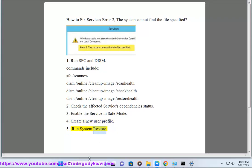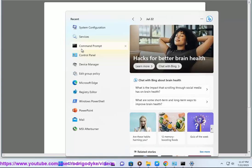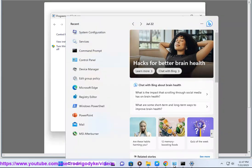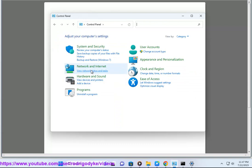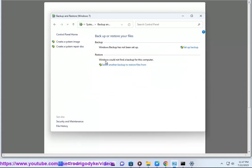Run System Restore to revert your computer to a previous restore point when the service was functioning correctly.